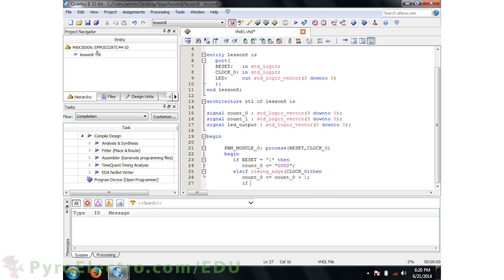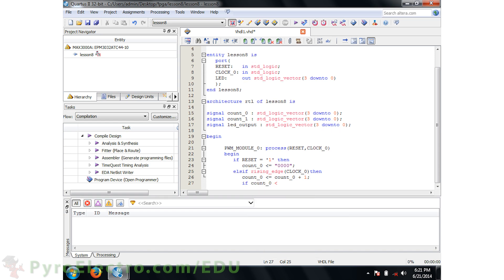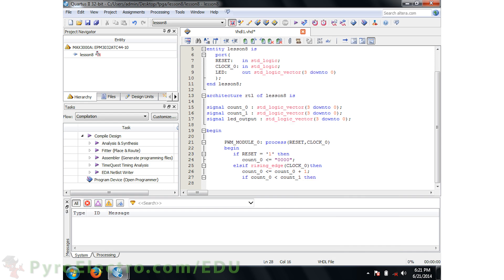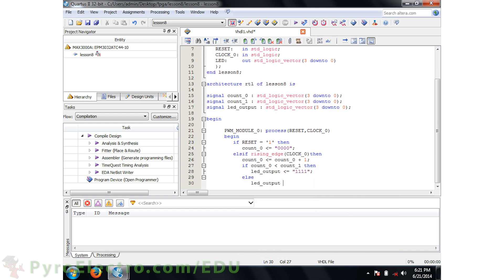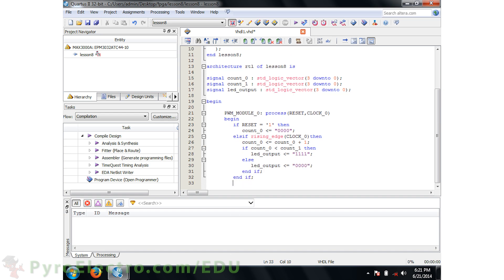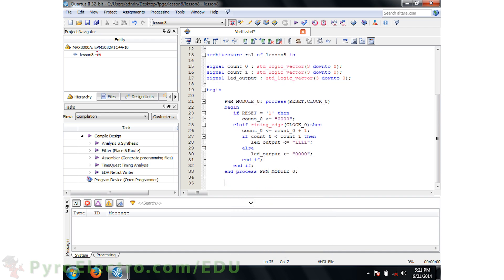Then if COUNT0 is less than COUNT1, LED output should be all 1s. Otherwise, LED output will be all 0s. This is the part which controls whether the output to the LEDs is a logic 1 or logic 0.